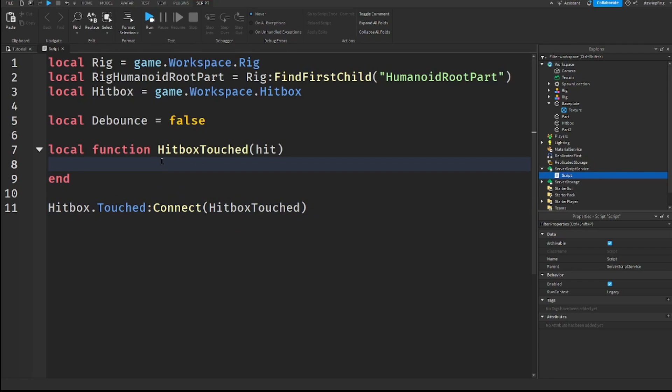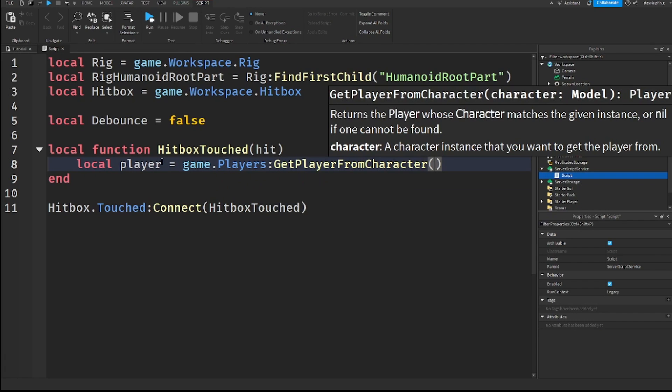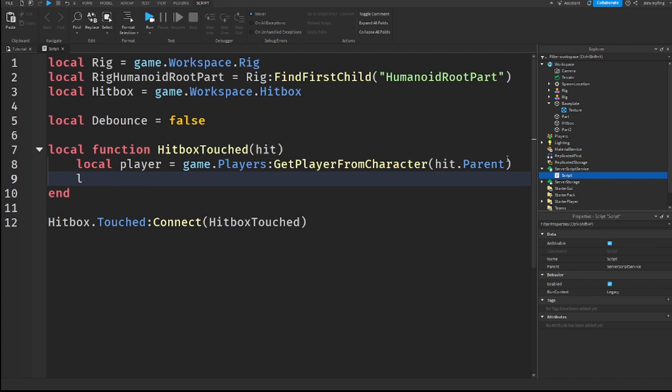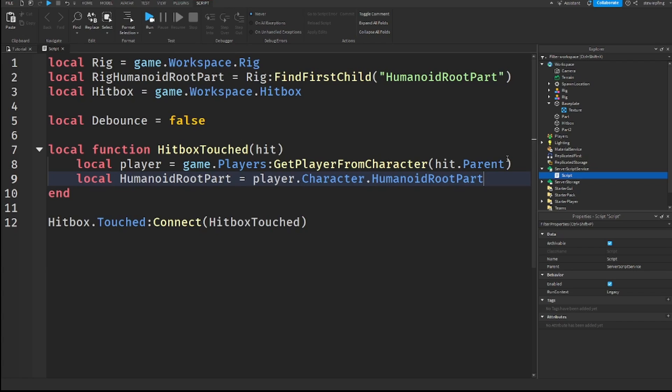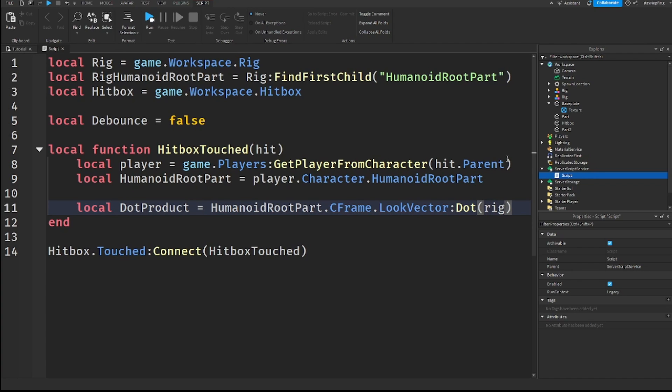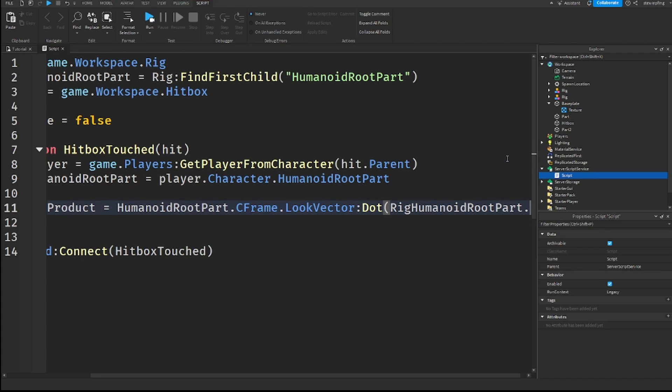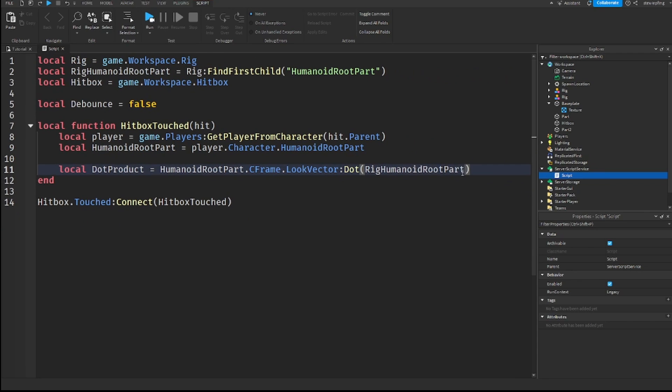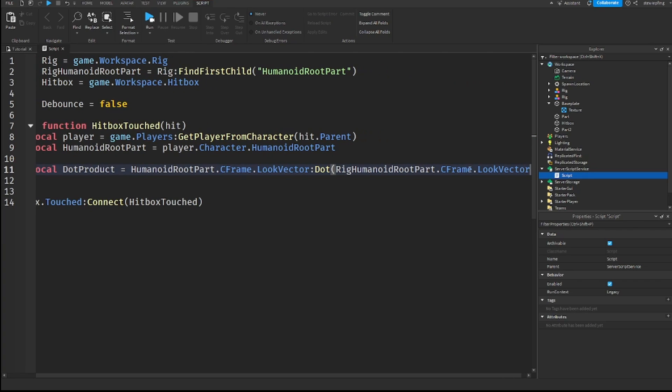And then, when we touch it, we need to get the player from that. So, player is equal to game.Players:GetPlayerFromCharacter(hit.Parent). And then, we need to get our player's humanoid root part. Humanoid root part will be equal to our player's character and the humanoid root part in that character. player.Character.HumanoidRootPart. We can then finally get our dot product. So, dot product is equal to humanoid root part.CFrame.LookVector:Dot and we can put in our rig humanoid root part.CFrame.LookVector. There we go.